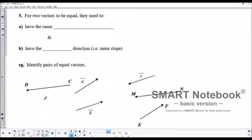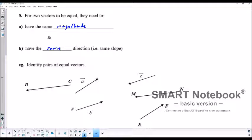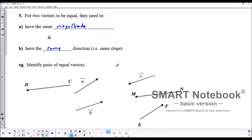For two vectors to be equal, they need to have the same magnitude and direction — so same slope and same general direction that the vector is pointing in.